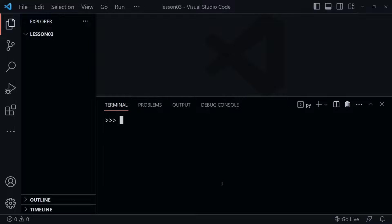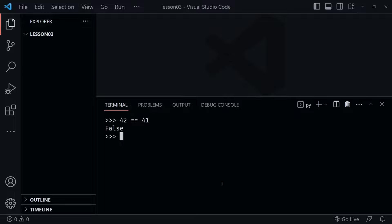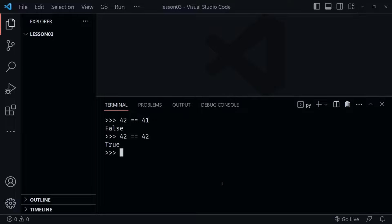So now let's look at comparison operators. If we want to check whether one number equals another — say, is 42 equal to 41? — let's find out. We get a false response. So let's see if 42 is equal to 42. Notice we're using the double equals sign, not the assignment operator — we're checking equality. And when I press enter, we get true.